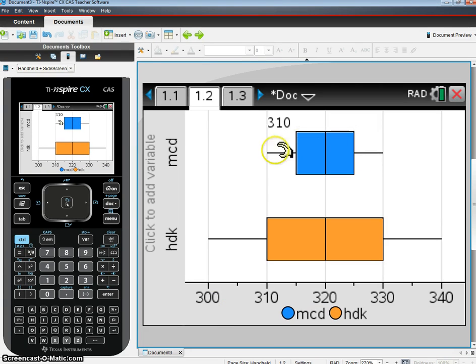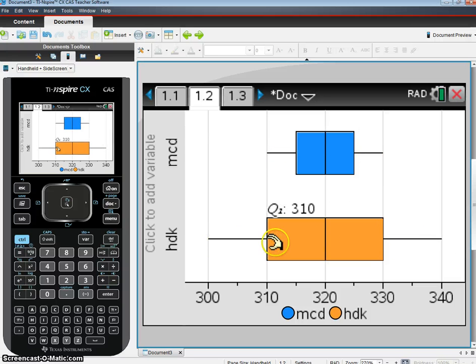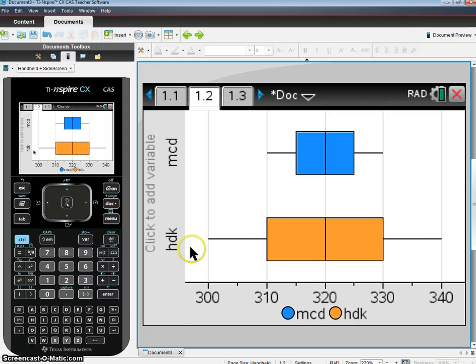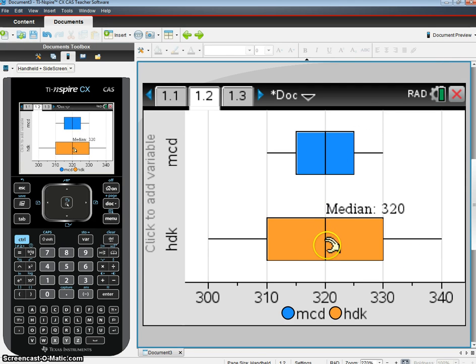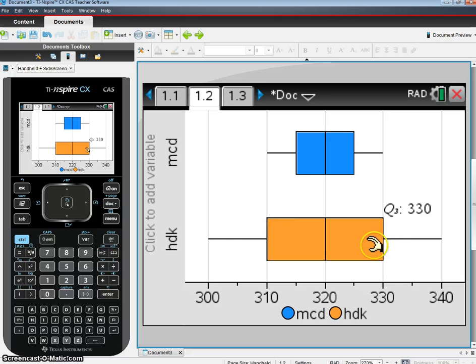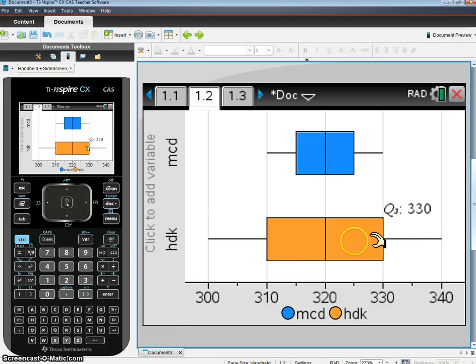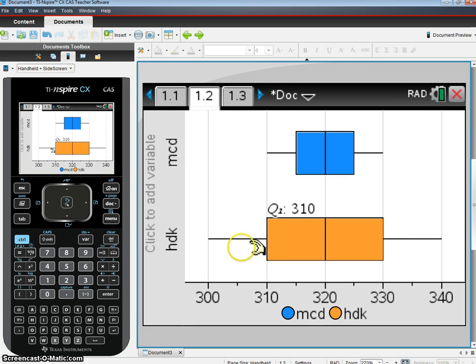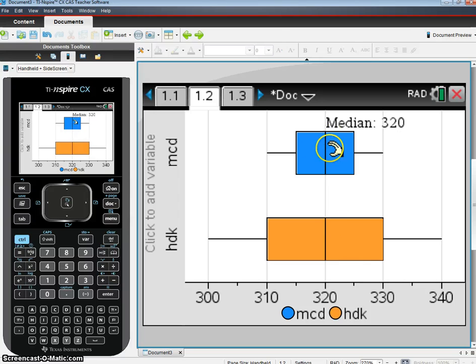We notice here, when we hover over, we can see the five-number summary information. We don't have our IQR, but we can calculate that. We can do a comparative analysis with these two. We see that the min here is 300, the max here is 340. They both have the same median income or salary. But we notice that the IQR, the interquartile range, is very much different, very much wider than at McD's. Which means there's a lot more variability in your salaries in HDK, in Hot Dog King, than at McD's.